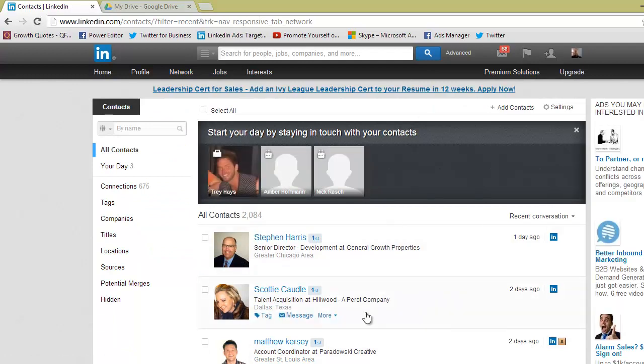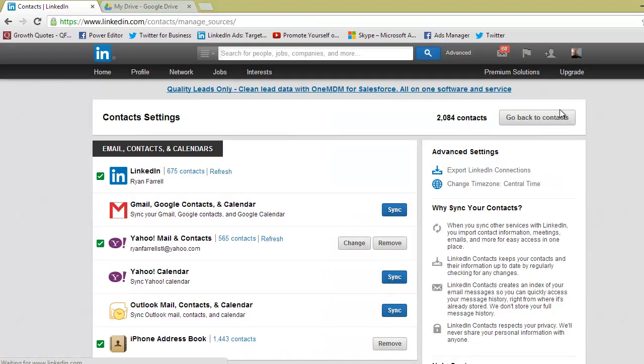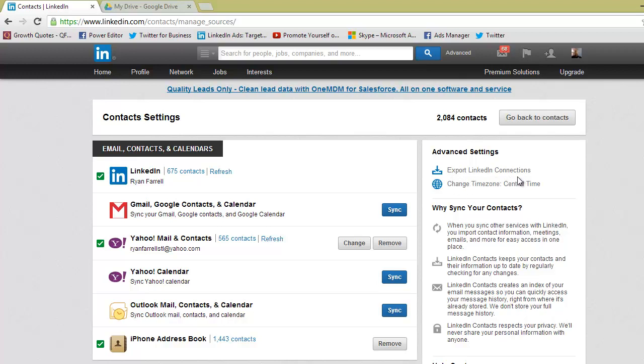Once you get to your contacts page, go to the top right under Settings. Click that, then go to the Advanced Settings section. Right here on the right, there is Export LinkedIn Connections.